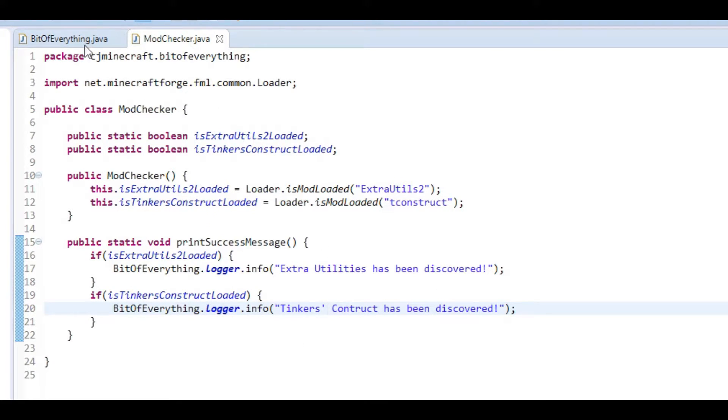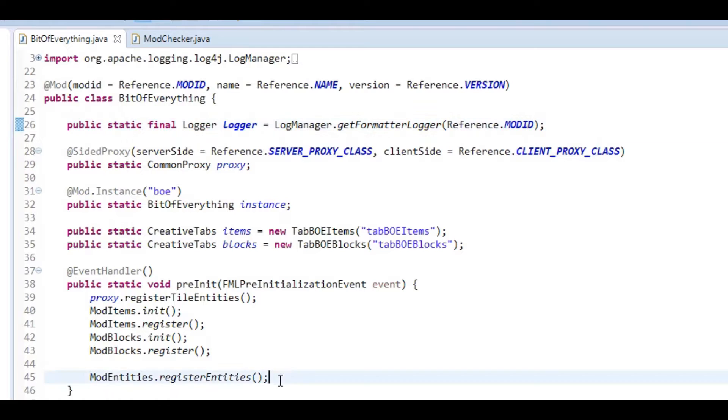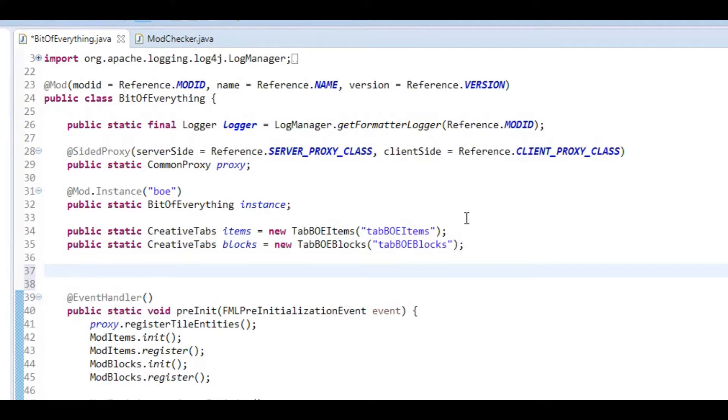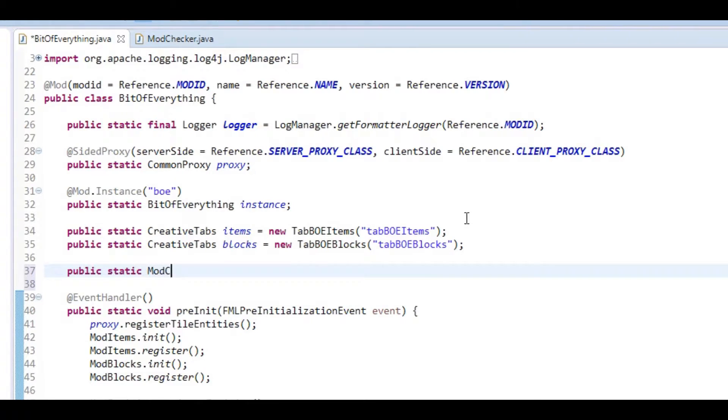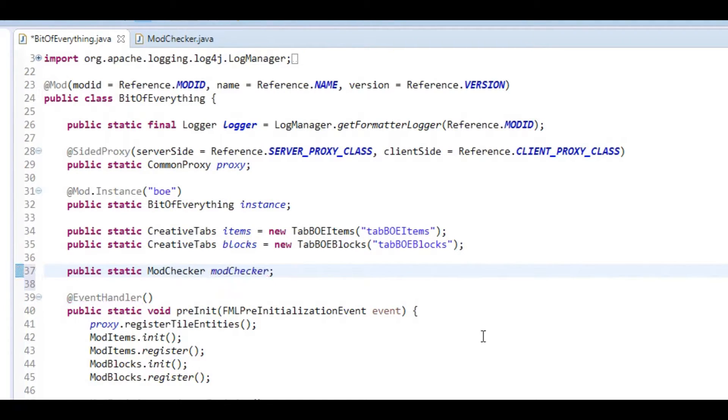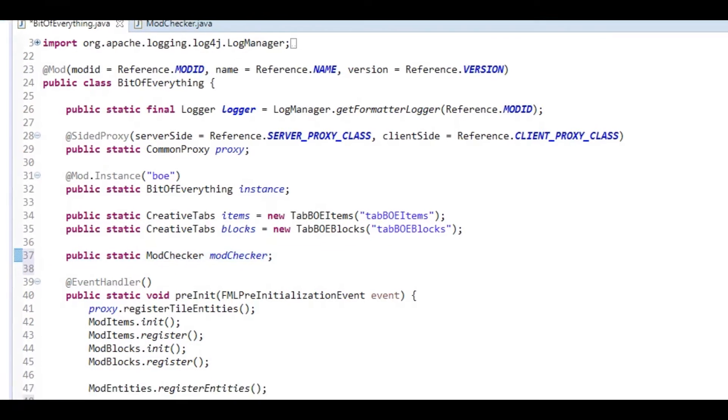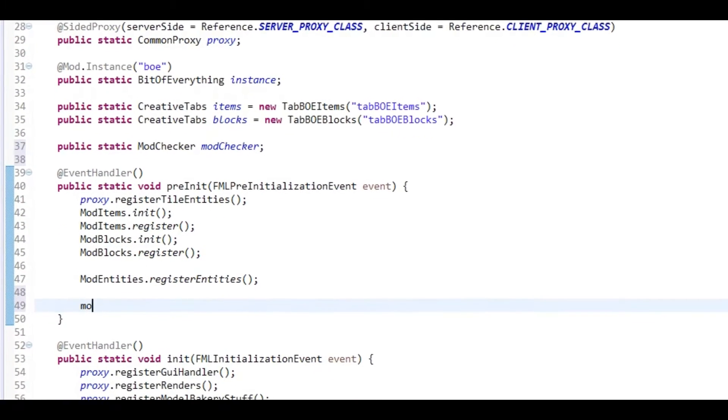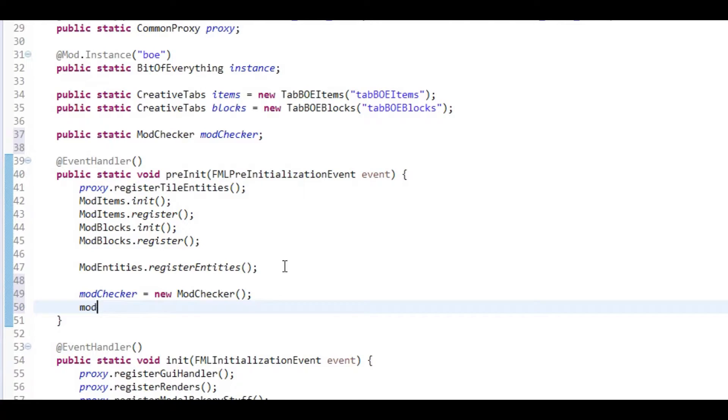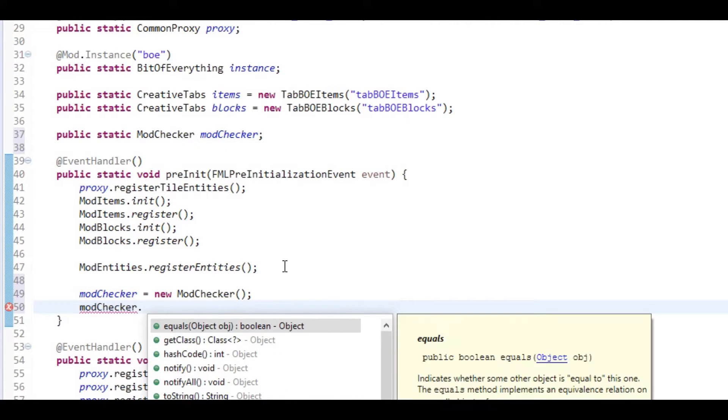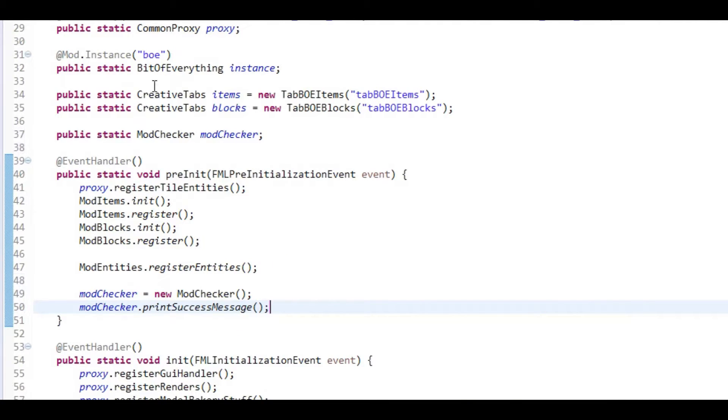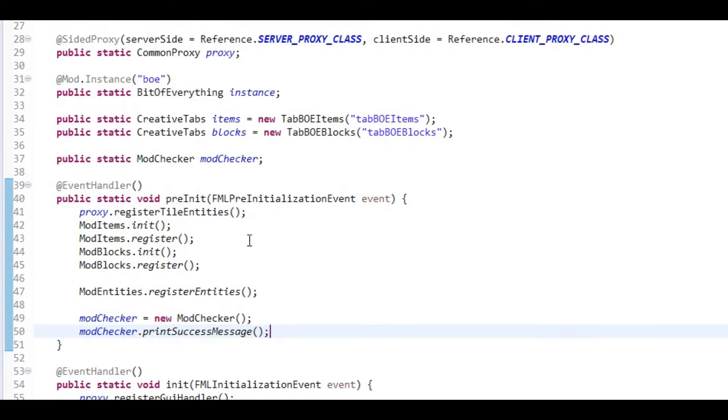And now in here what we've got to do is add a public static ModChecker. What we're going to do here is just initialize it, so modChecker equals new ModChecker. And then we're going to do modChecker.printSuccessMessage. That will print a success message if it has discovered this.